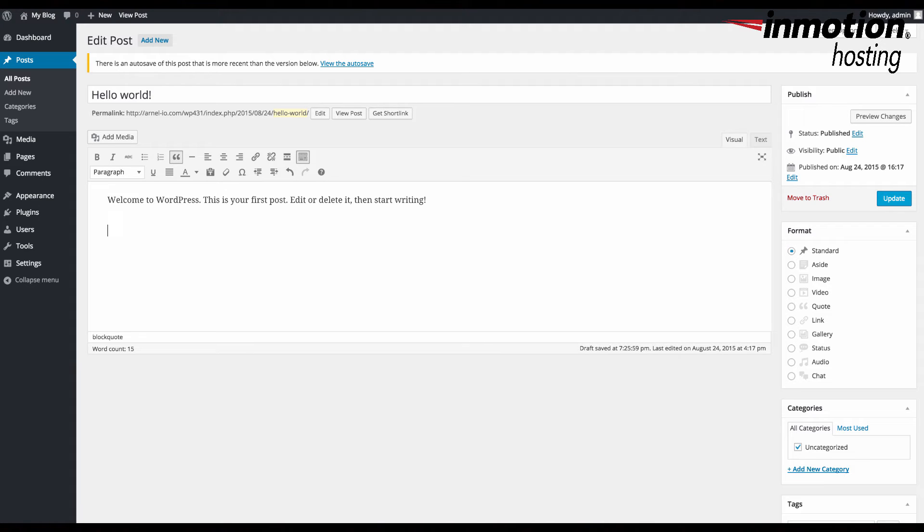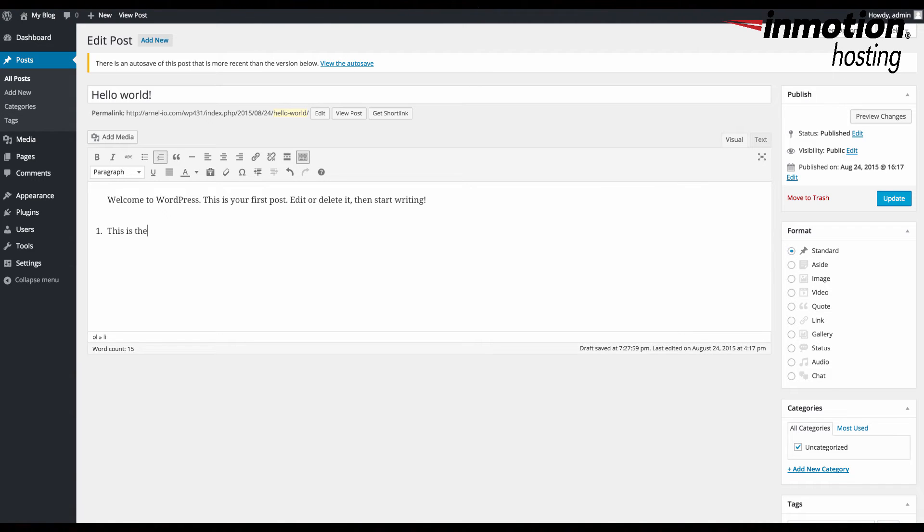In order to create numbered lists, you type a number, hit a period, and then put a space. It starts your numbered list. You hit enter and it goes to the next number.